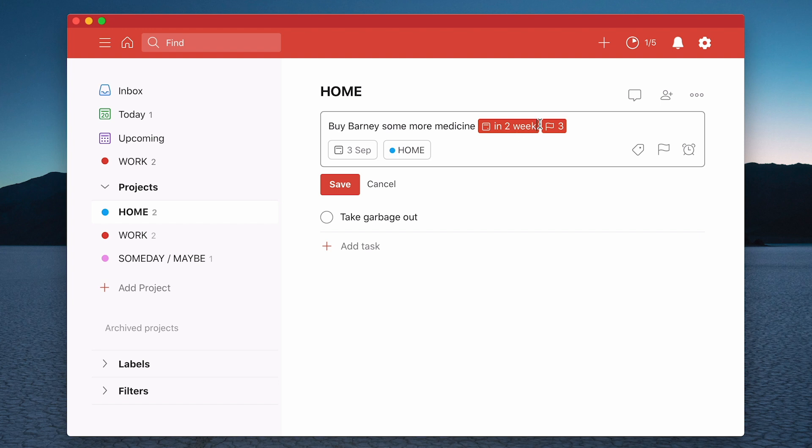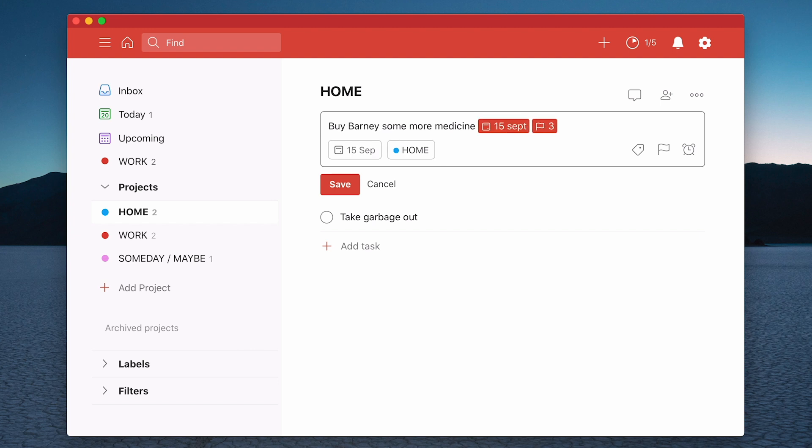So here we've got the 3rd of September. So you can do quite a few things with dates. And what I would suggest you do is you have a play with them. There are a number of ways of doing it. I can do this, say, oh, I want to do this on the 15th of September. So I do 15th of September and that will come up 15th of September.